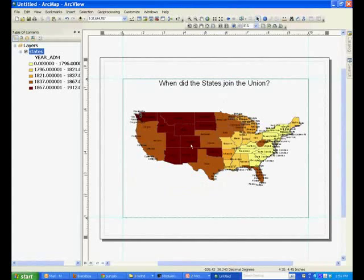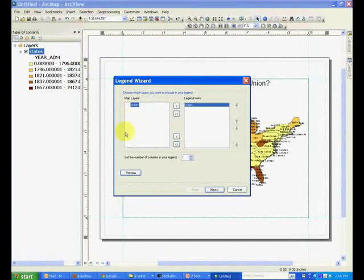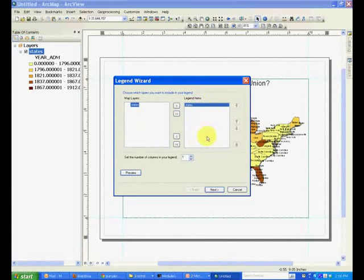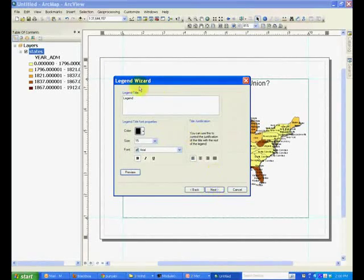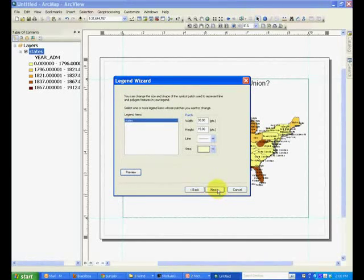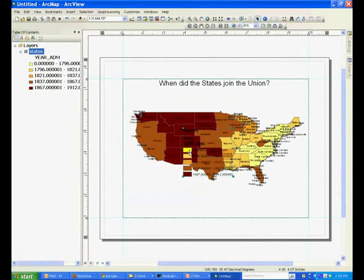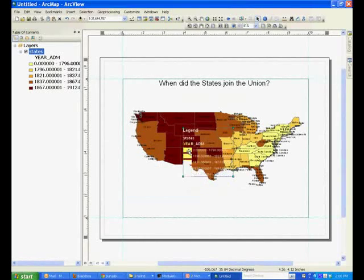Now let's add the legend to this map. Go to Insert and select Legend. There's only one layer, but in case of multiple layers, you can add the layers that you would like to appear in the legend. Click Next — this is the title of the legend, which can be changed. Similarly, you can change the border and background colors, and you can change the size, then just click Finish. You will see the legend appear as a rectangular box that can be moved.